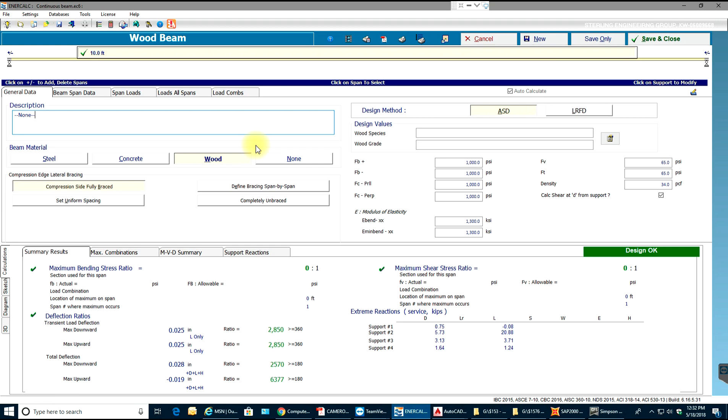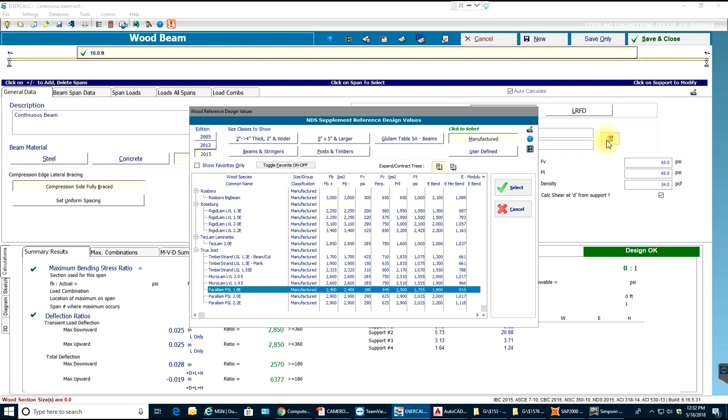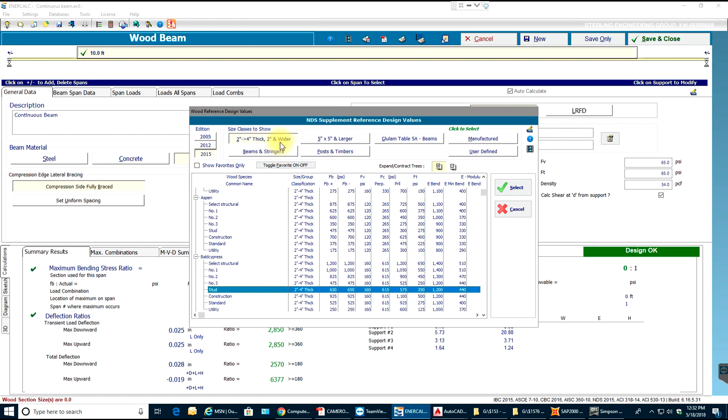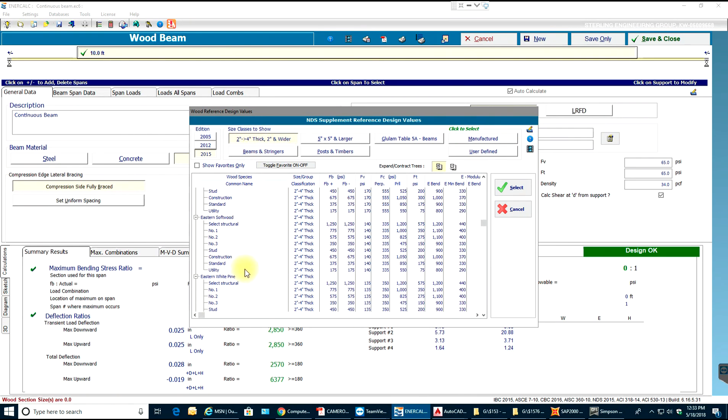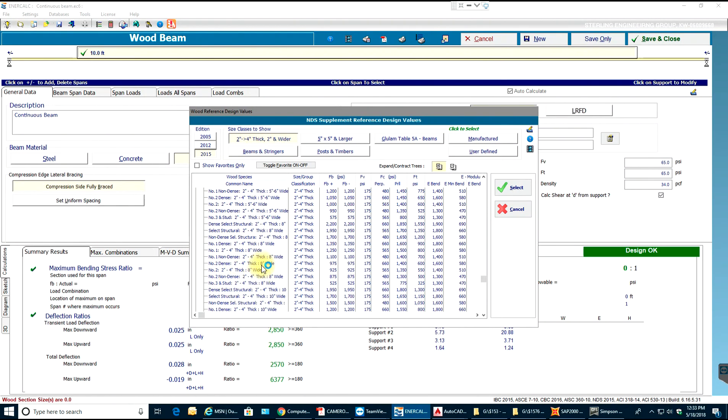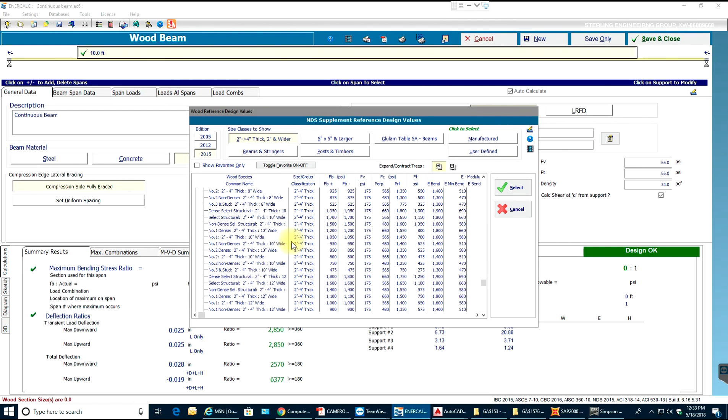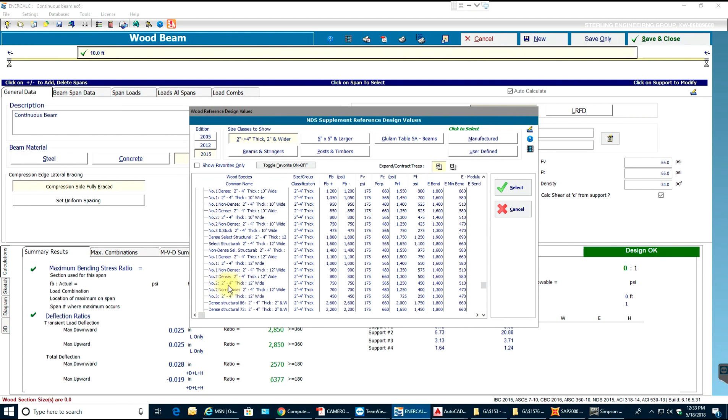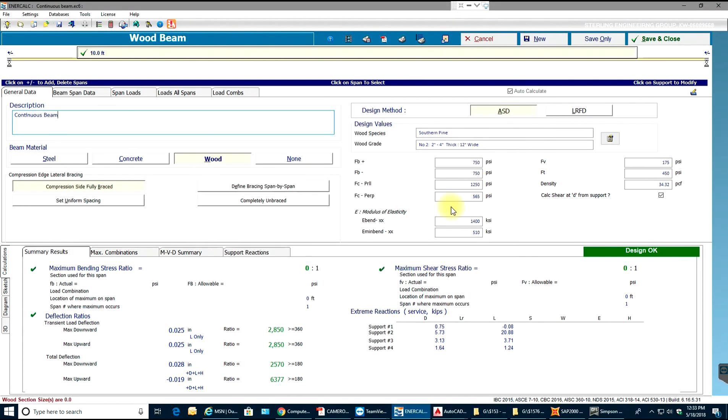For continuous beam, I'll enter my description first. Design method will be ASD. In design values I'll select southern pine, two inches and wider. I'll select southern pine, number two. Let me select 12 inches wide, number two 12 to 4 inches thick and 12 inches wide. I have my capacity shown over here for that member.